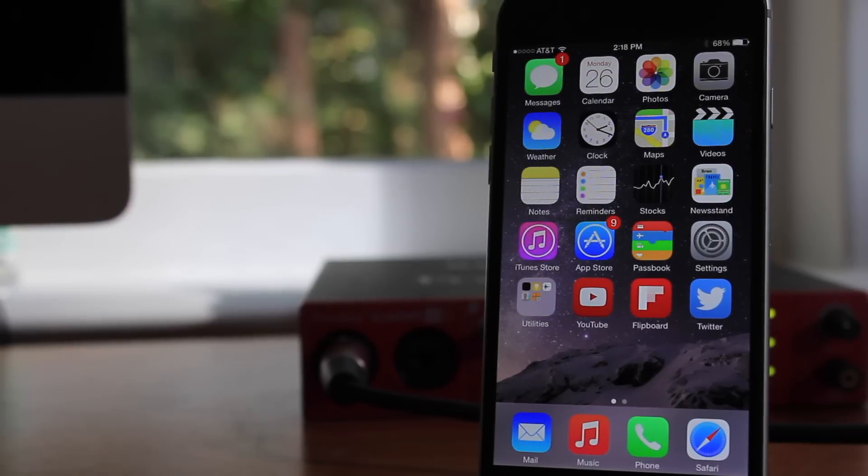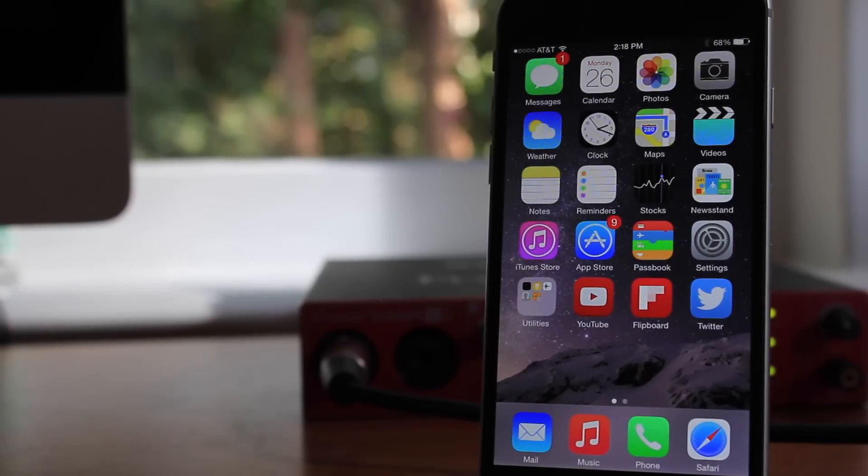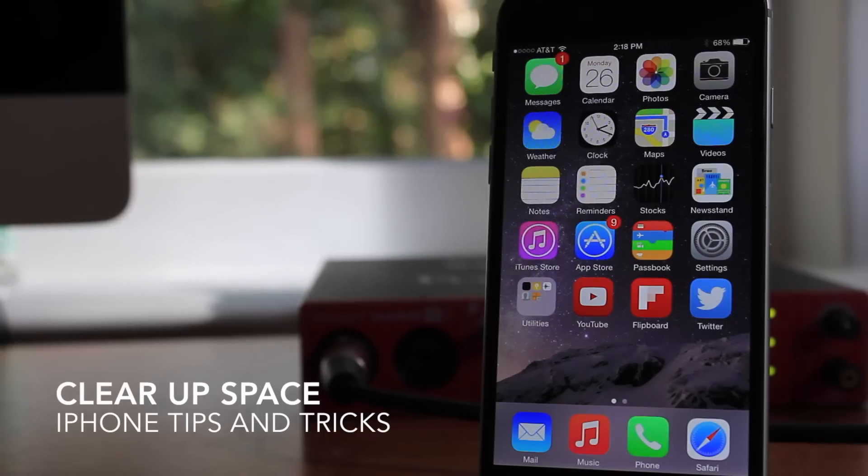What's going on guys? My name is Cal with Jailbreak Central, and today I'm going to be showing you how to clear up some space on your phone.